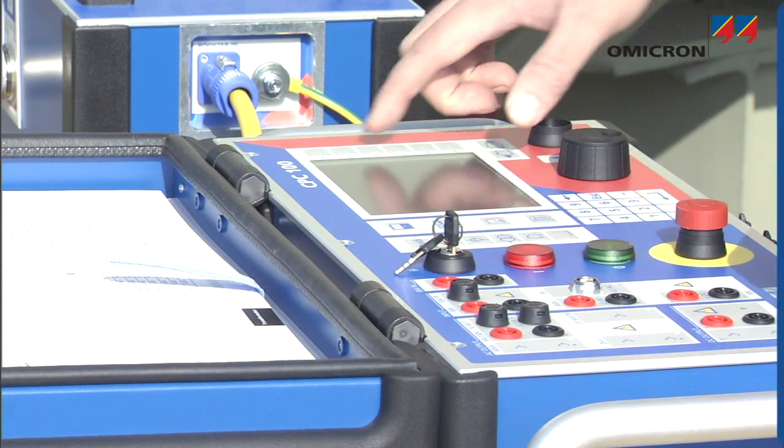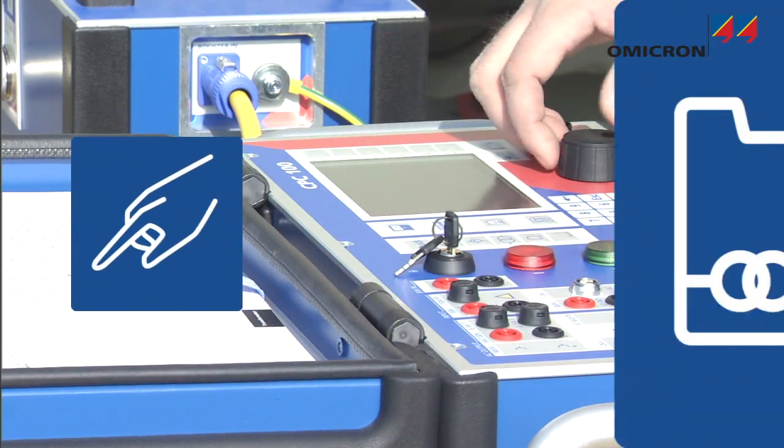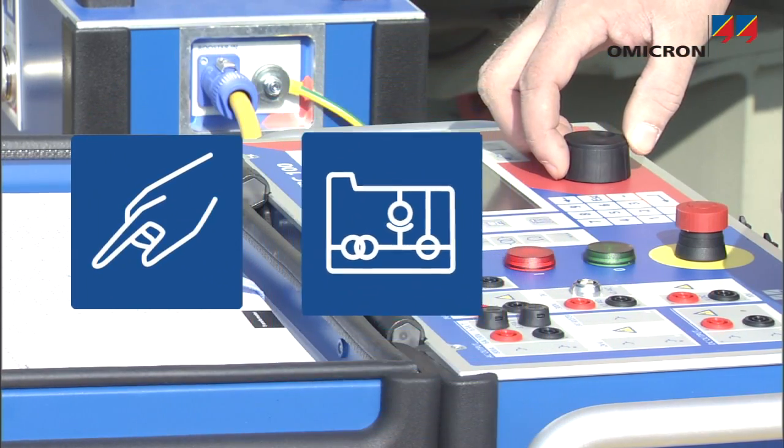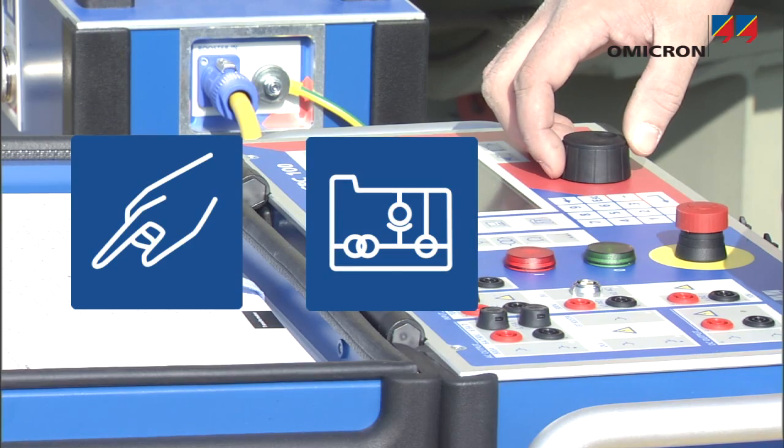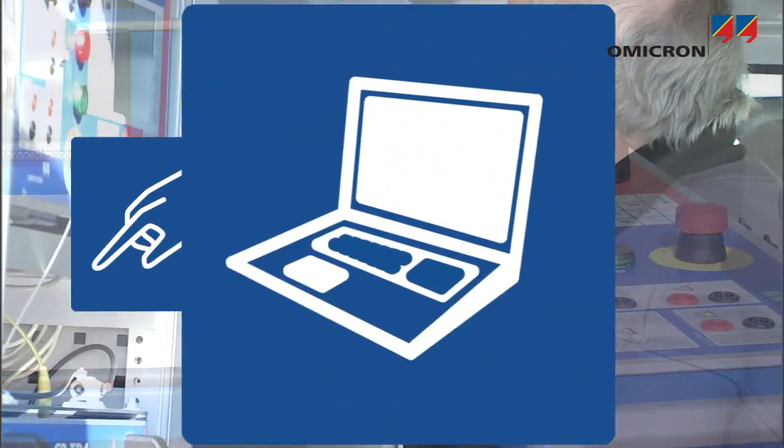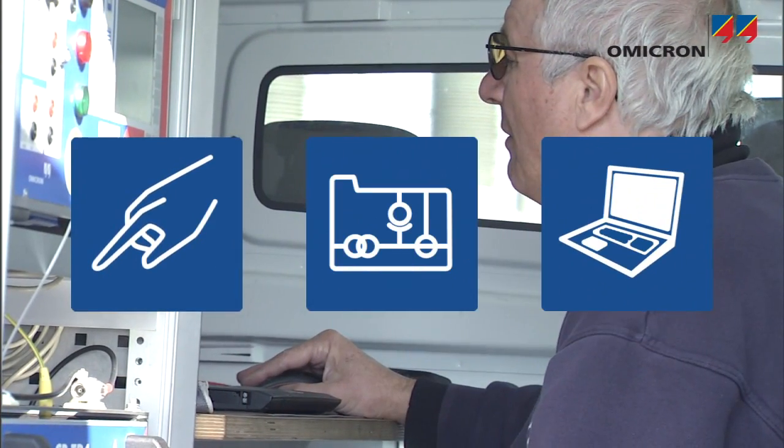The CPC can either be operated manually or by using its built-in testing know-how, either directly from the front panel or by remote control from a laptop.